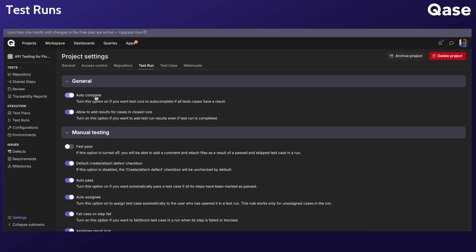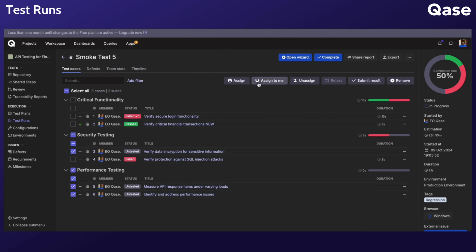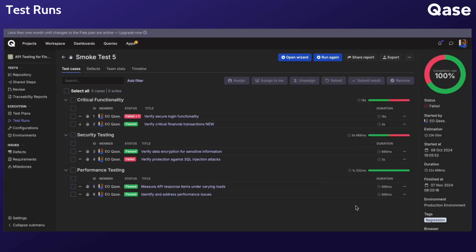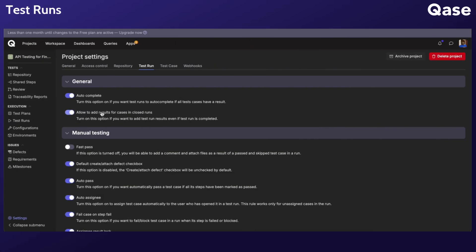Autocomplete option automatically completes the run once all test cases are assigned a status. Allowed to add results for cases in closed runs enables users to modify results in completed test runs. If disabled, editing isn't allowed after test runs completion.